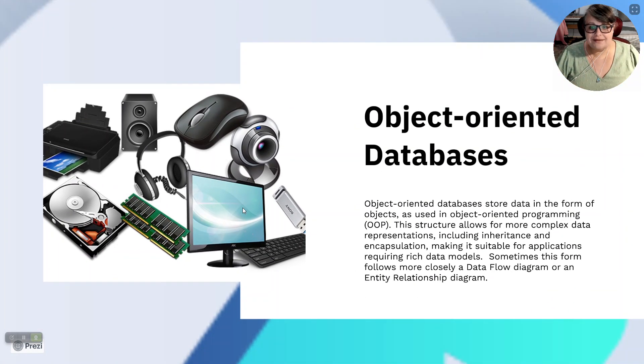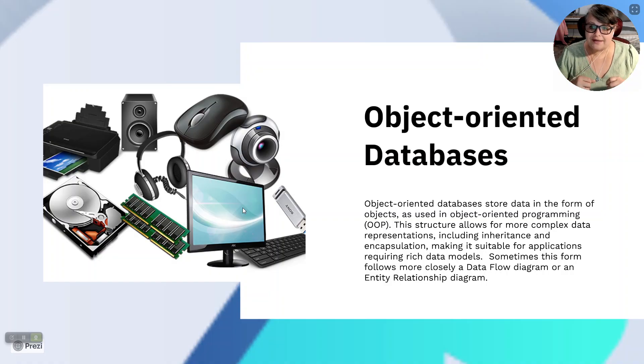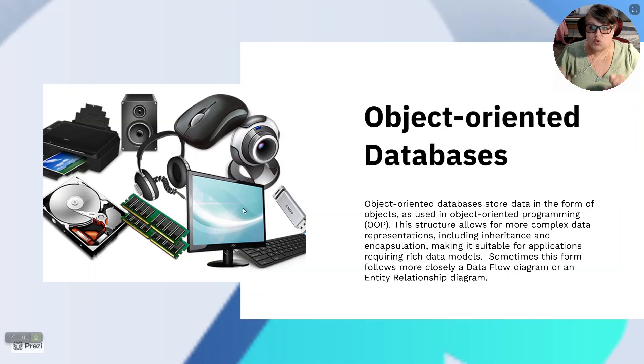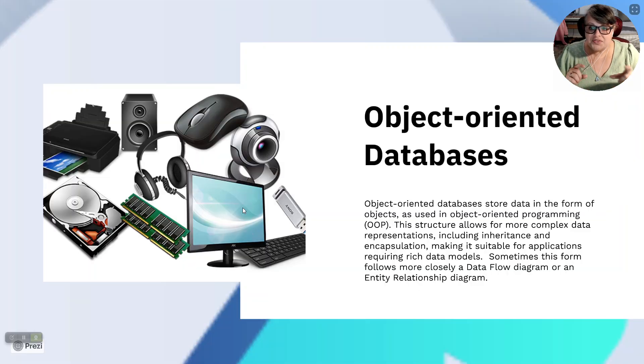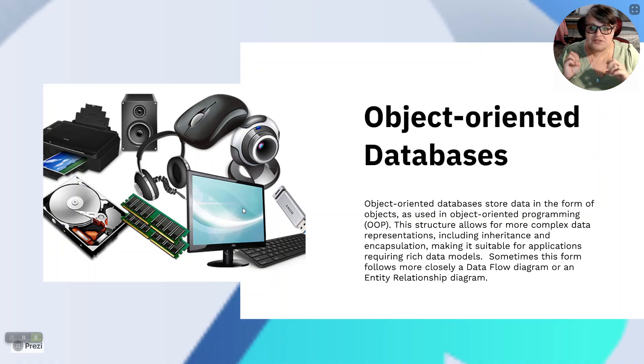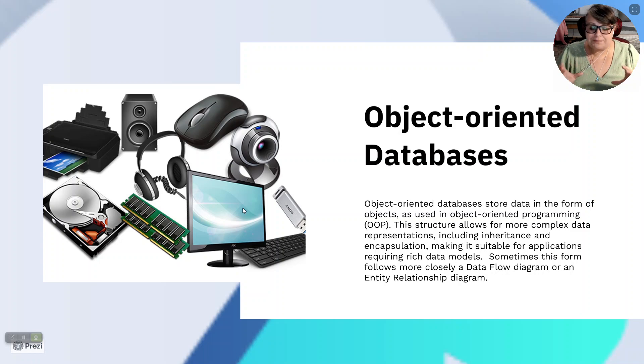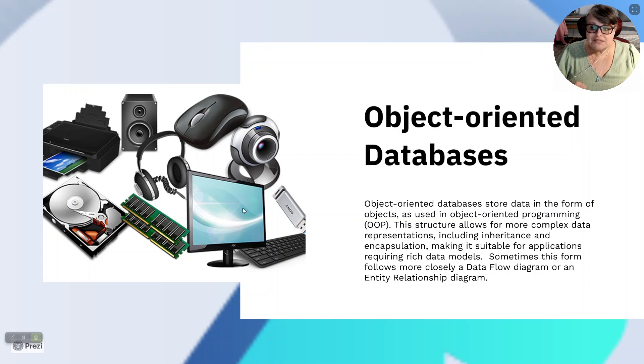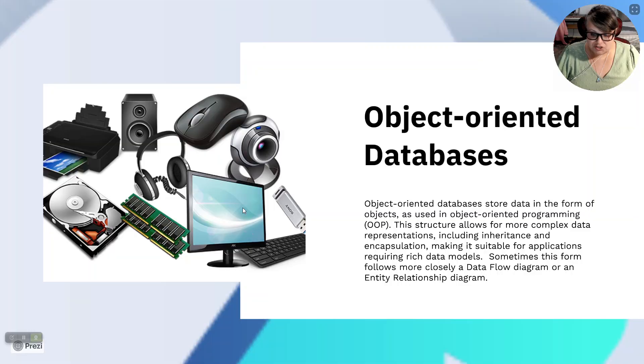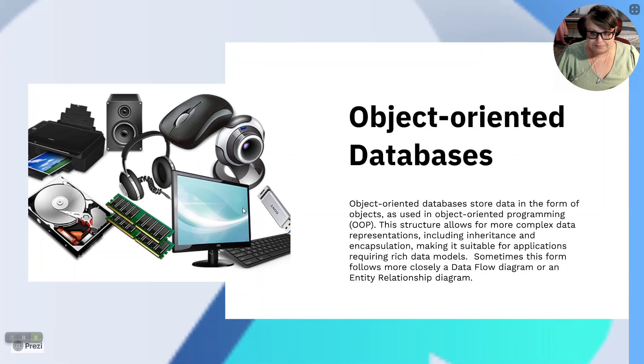Object-oriented databases. Object-oriented databases store data in the form of objects as used in object-oriented programming. This structure allows for more complex data representations, including inheritance and encapsulation, and making it suitable for applications requiring rich data models. Sometimes this form follows more closely the data flow diagram or an entity relationship diagram.